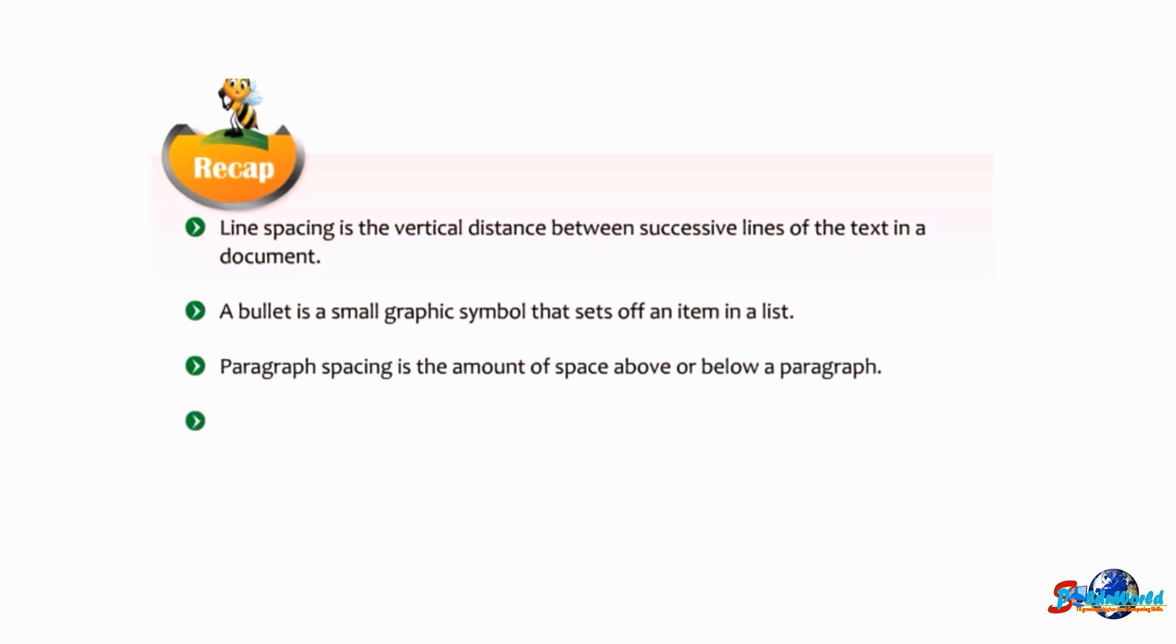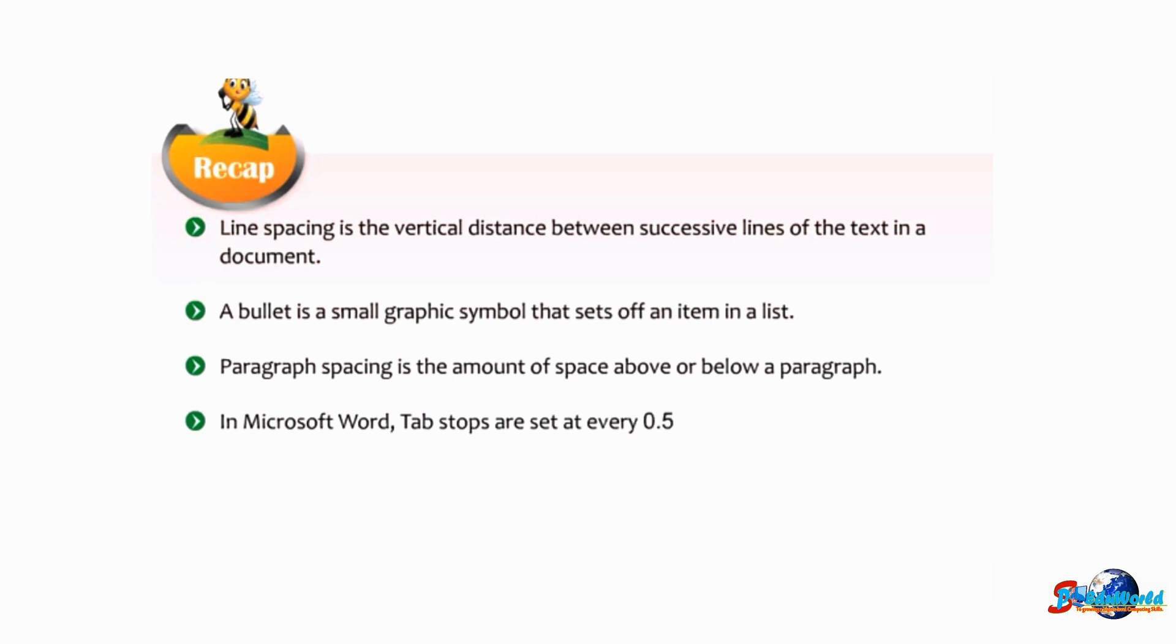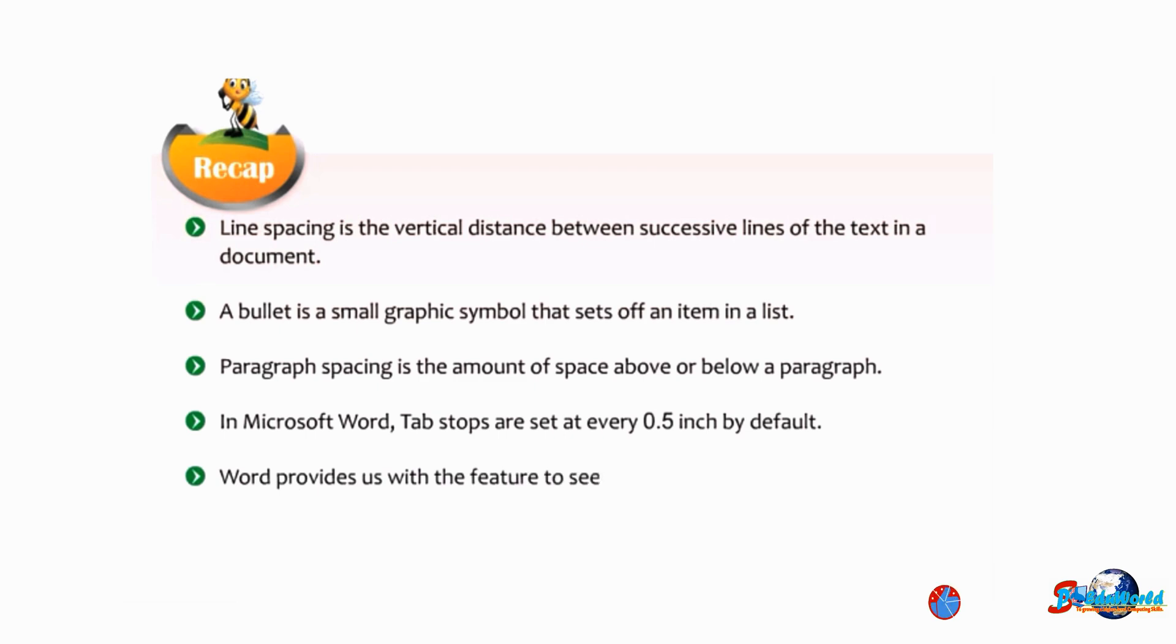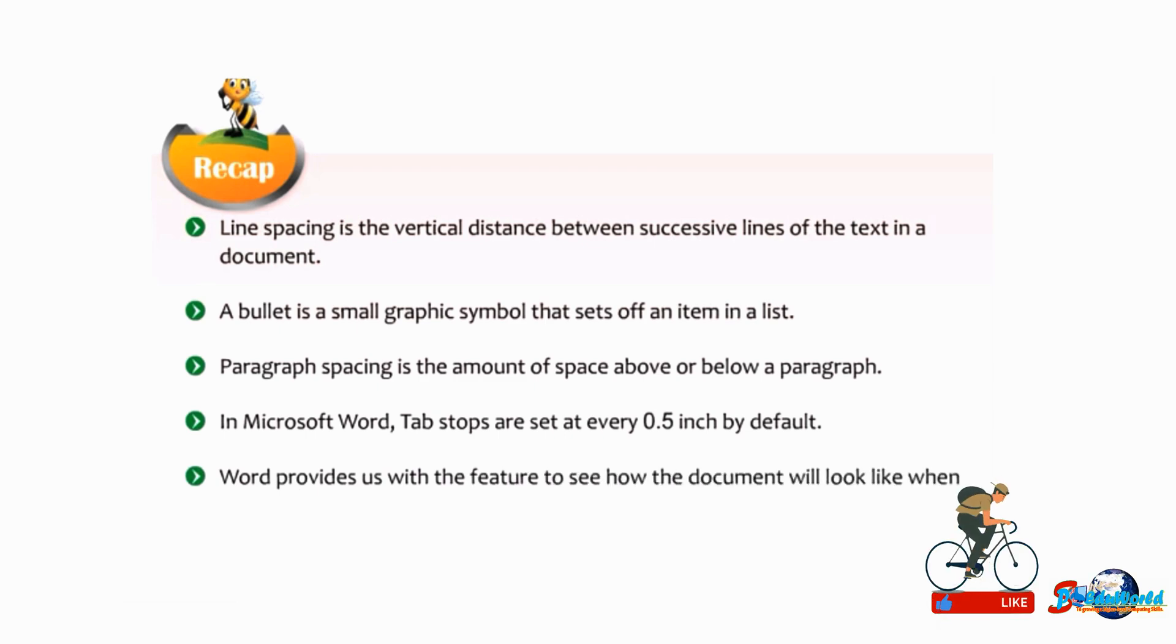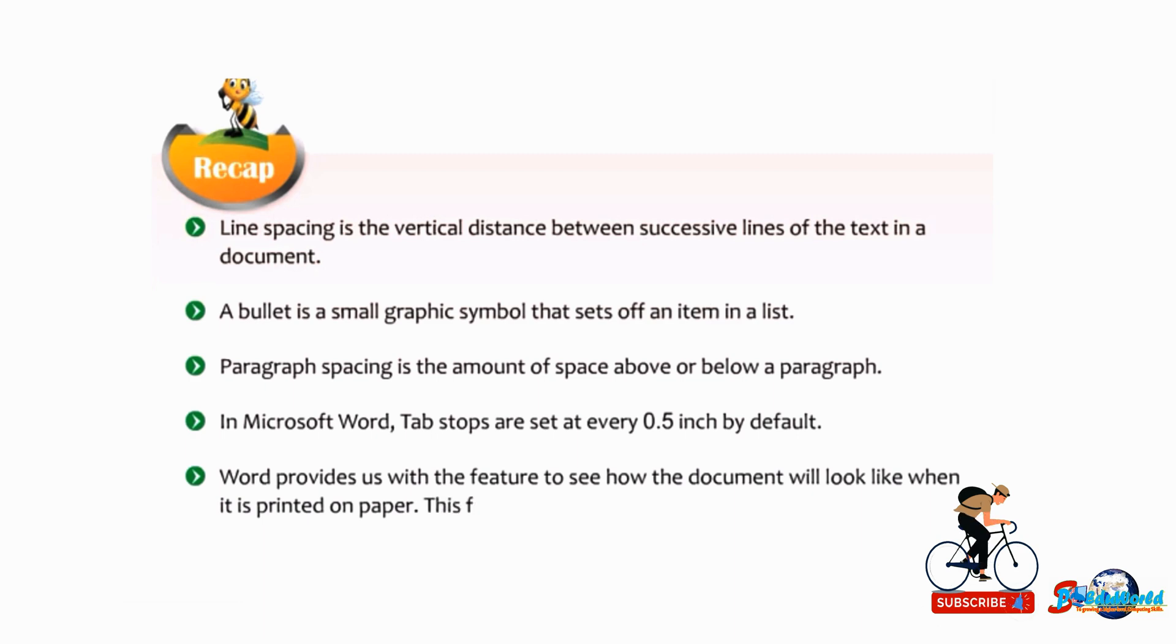In Microsoft Word, tab stops are set at every 0.5 inch by default. Word provides us with a feature to see how the document will look like when it is printed on paper. This feature is called print preview.